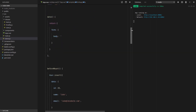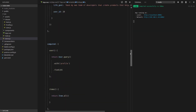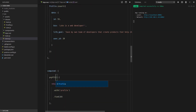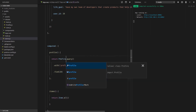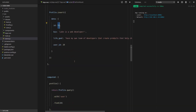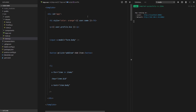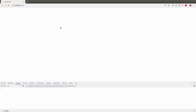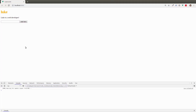Let's look at the inverse of this relationship. We change the computed property to use Profile instead, returning the profile with the user — Profile.query().with('user').find(55). We update the template to say profile.user.name and profile.bio. After saving and refreshing, everything still works.